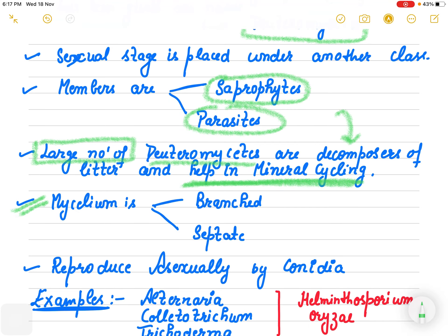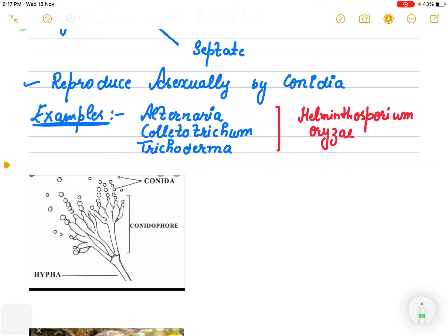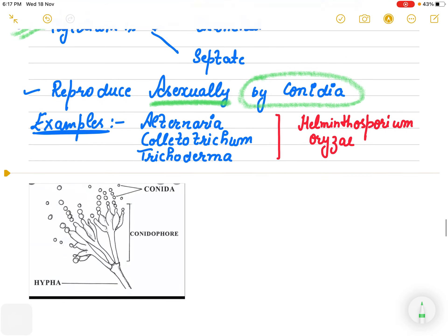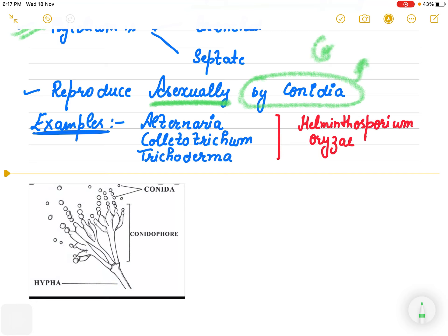The mycelium is again branched and septate because they reproduce vegetatively and asexually. The spores through which they reproduce are known as conidia, which are produced in a structure known as conidiophore. Conidia are the main asexually produced spores in this class.